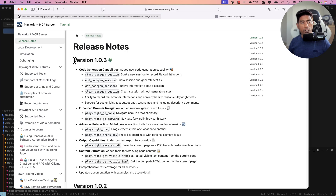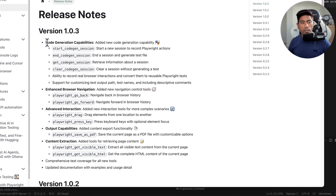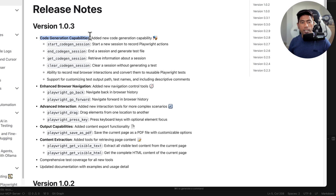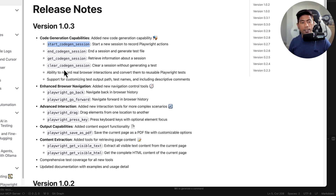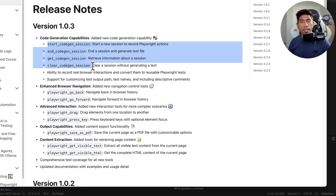In version 1.0.3, we have the code generation capability which adds a start code generation session, end code generation session, get code generation session to retrieve information about the executing session, and clear the code generation session. These are the four new tools which have been added.